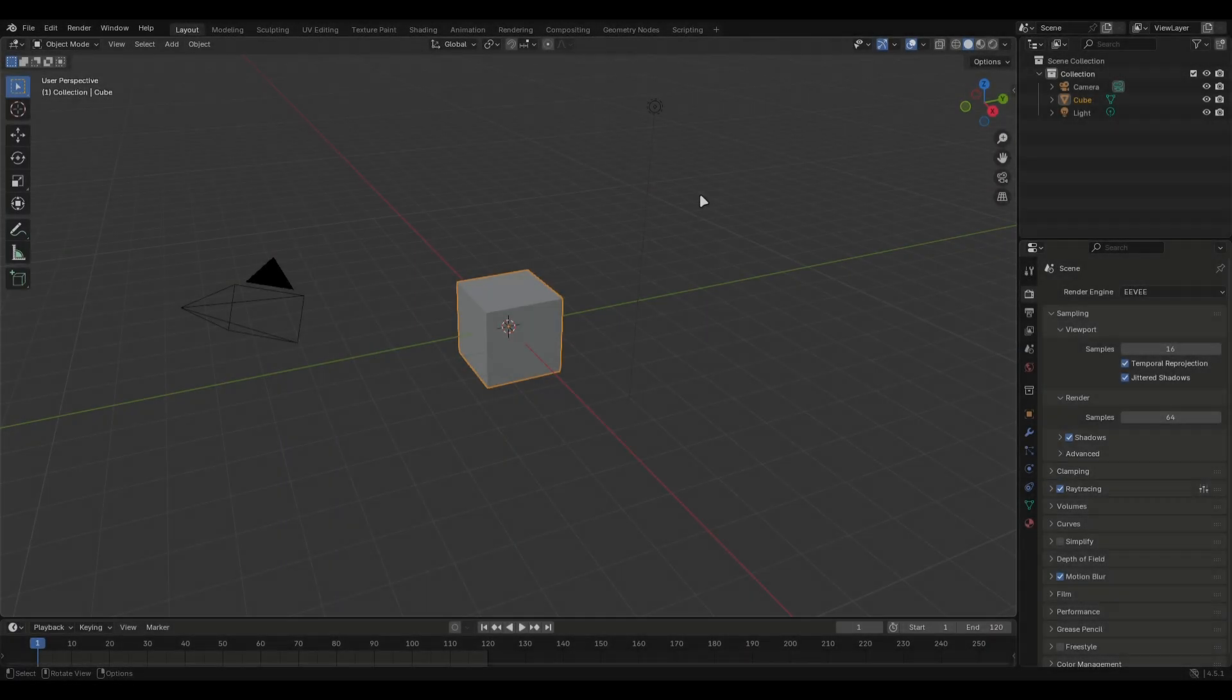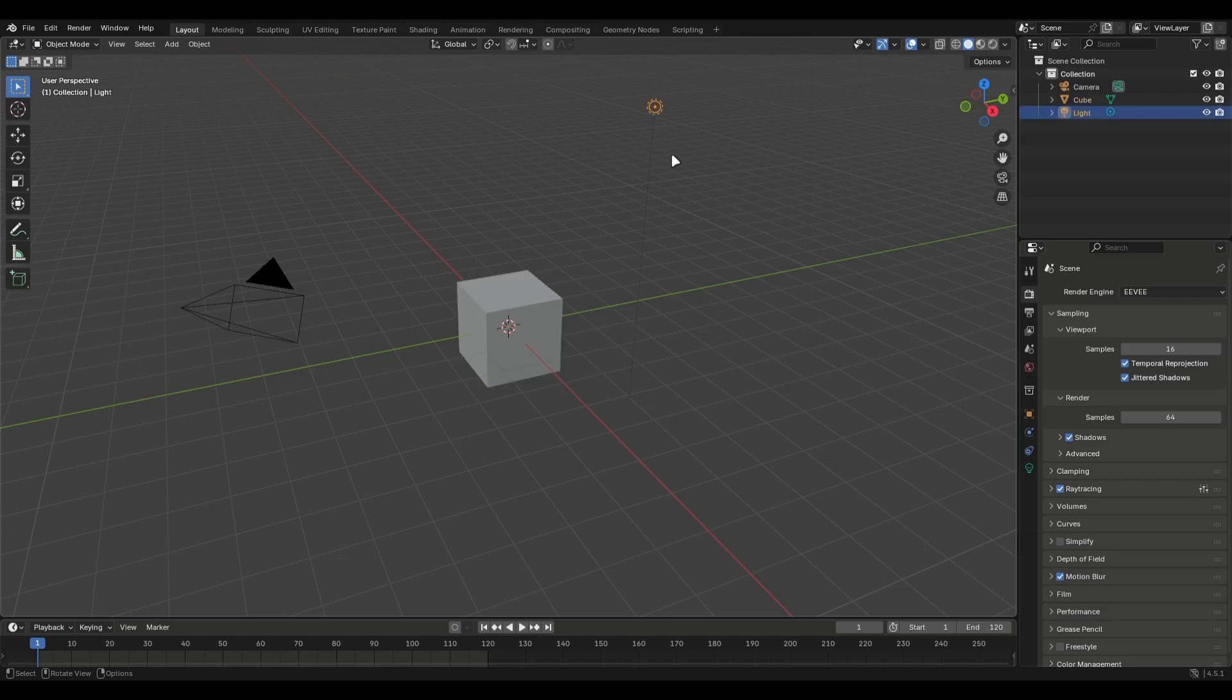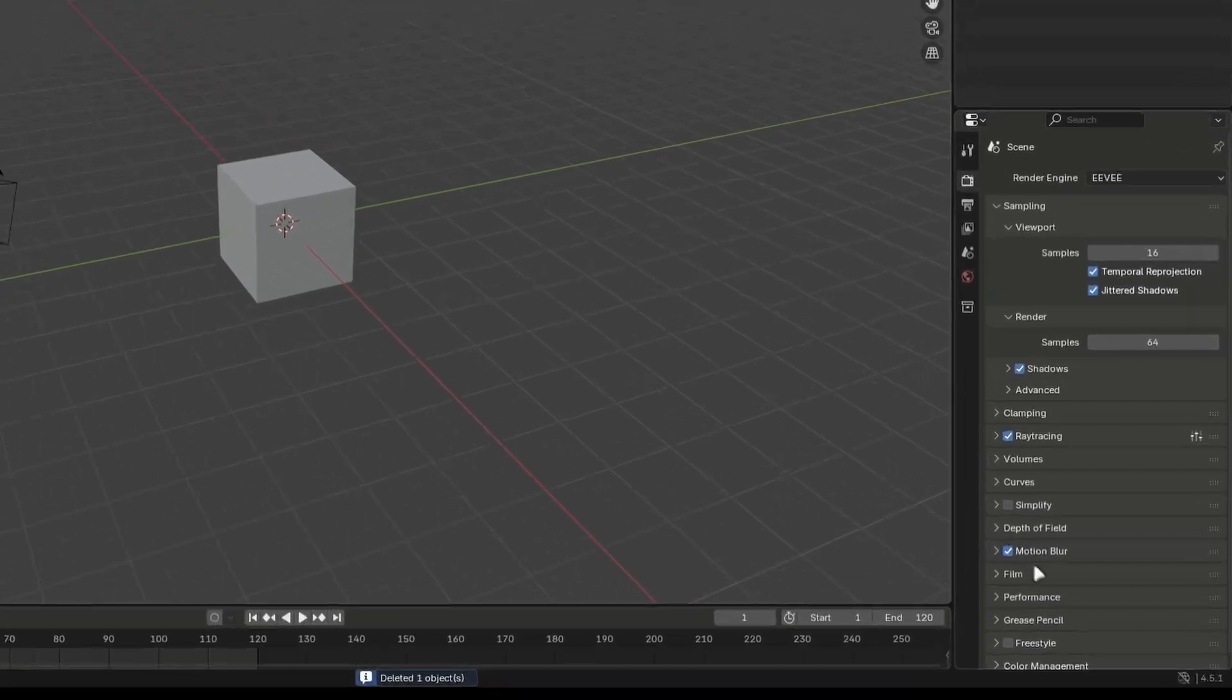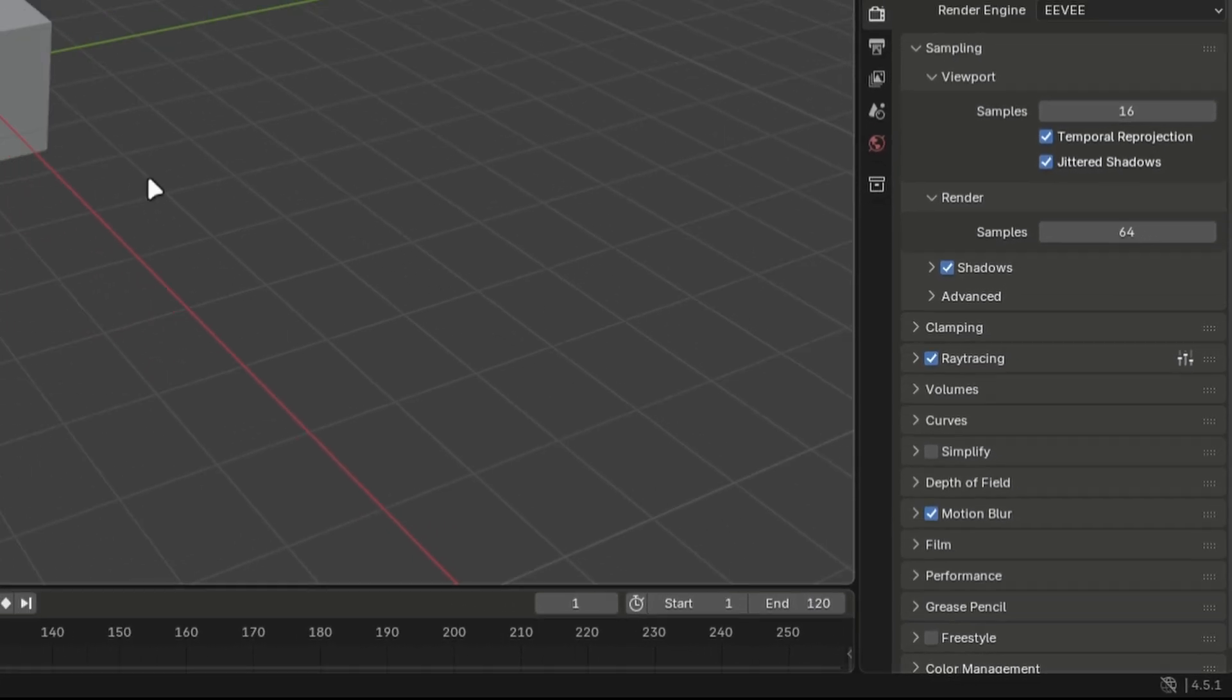Installation is pretty easy. Just make sure you're using Blender version 4.4 or above to make this work. You can check your version on the bottom right corner. Mine is 4.5, which is the latest one right now.